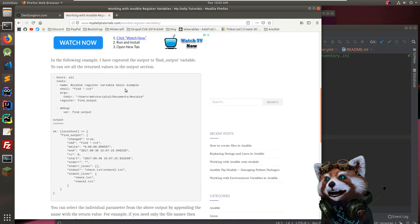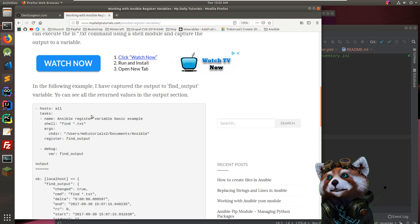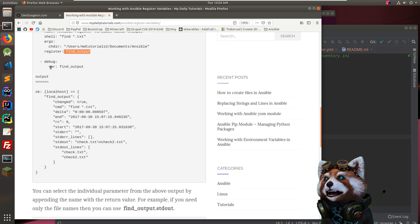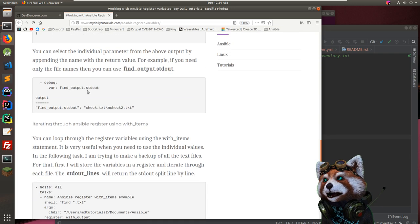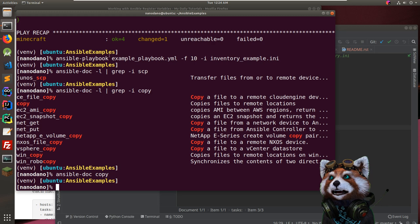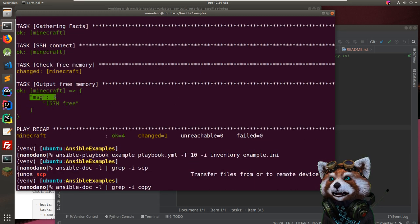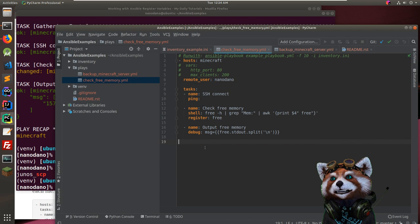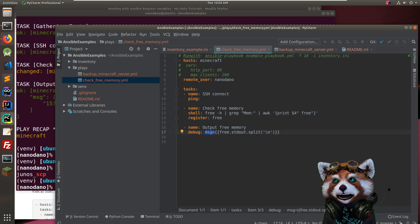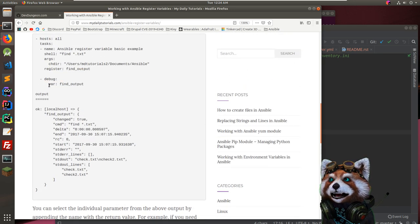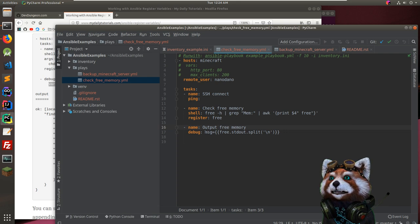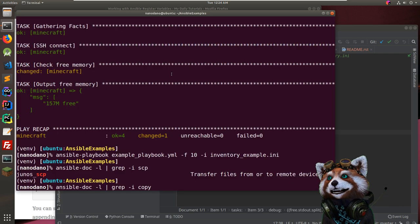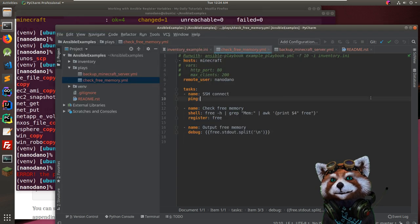Looking at 'ansible register variables' — when using debug, they use 'var' to dump the registered variable directly. I wonder if you can pass it without 'msg' and it'll just print the message. Let me try running the playbook — oh, it can't find it because it's in a different directory now.